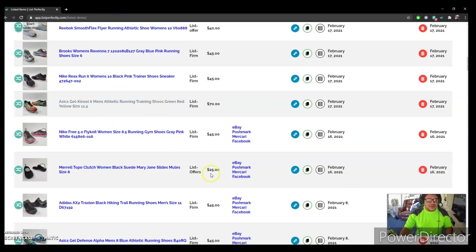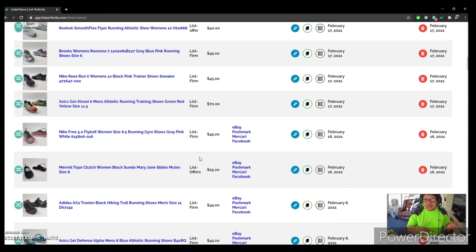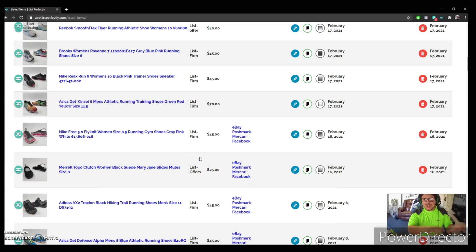And yeah, so that's basically how you actually post from the catalog to all the marketplaces.